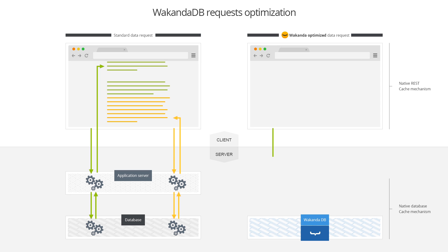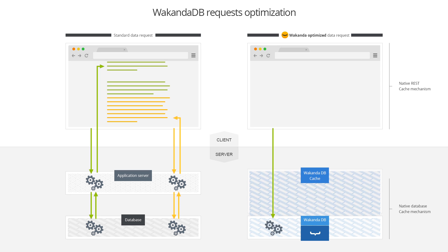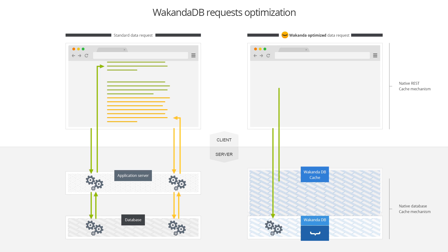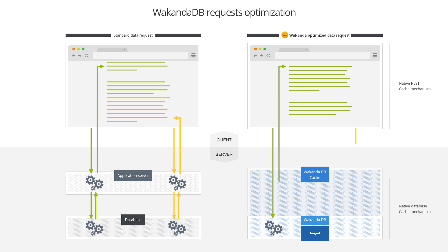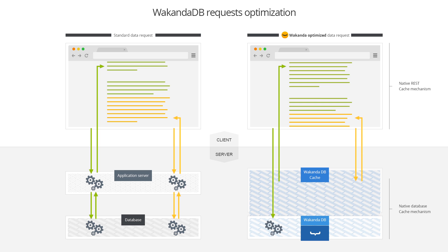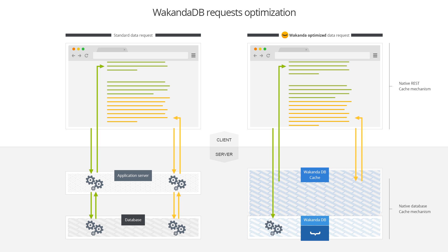With Wakanda, on the first request, a cached entity set ID is set to the result for the search. When the client asks for the next elements, the server doesn't have to search any further — it only has to fetch from the cache.